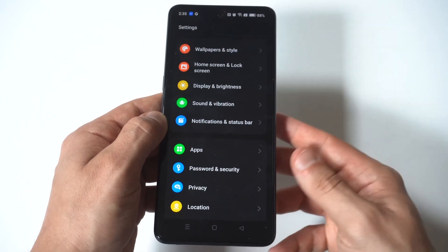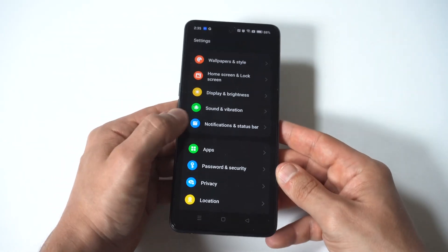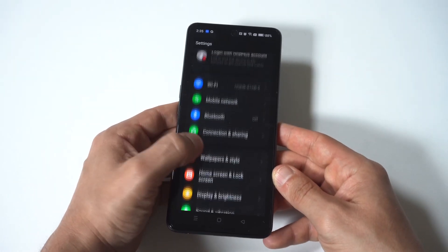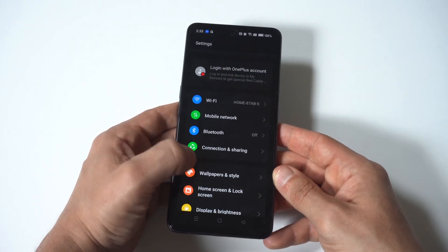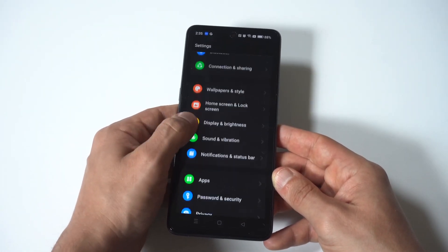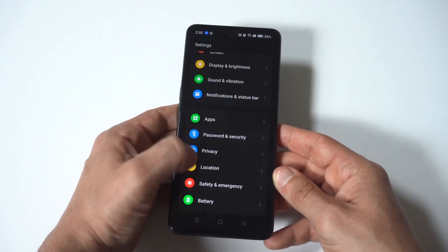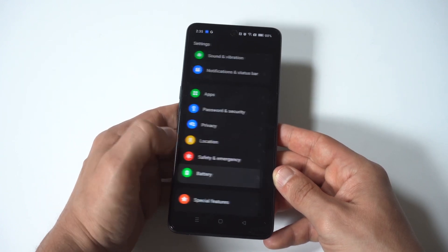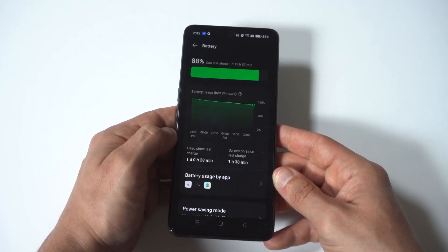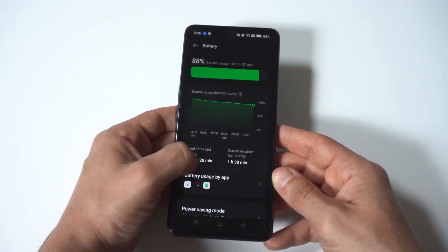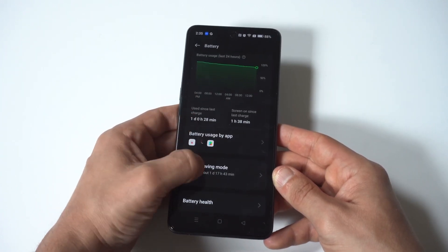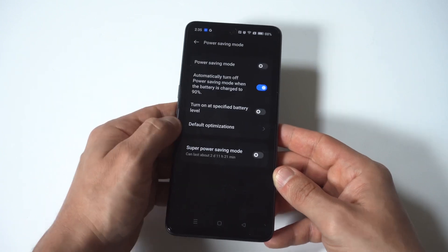Now, another option would be to check out Power Saving Mode in your battery settings. This is something you could use for a while until the issue resolves itself. But, you know, I hope these tips help you guys out.